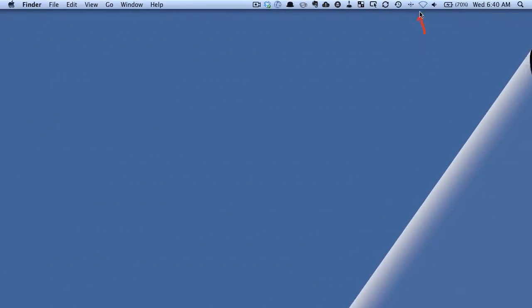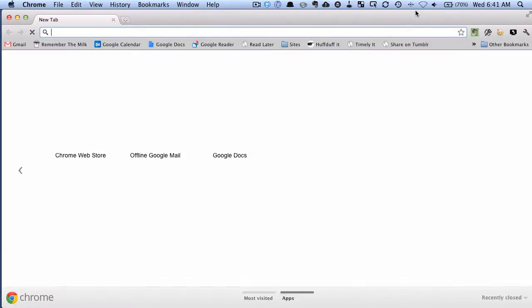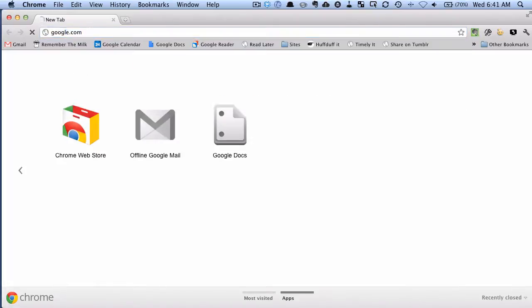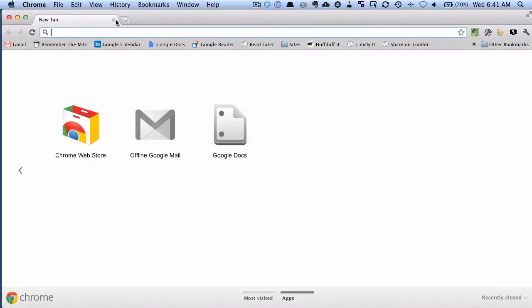Okay, you can see up here that I've turned off my internet. So if we fire up Chrome and I try to go to google.com or something like that, unable to connect to the internet. So what I'm going to do is I'm going to click this Google Docs icon that we now have in our apps. So I'm going to click there.